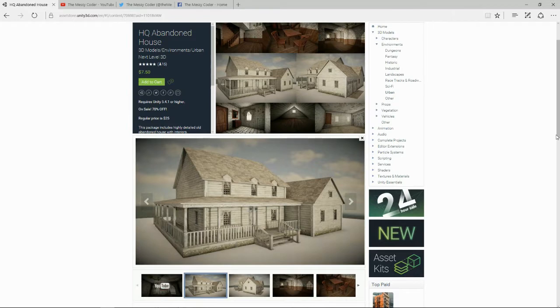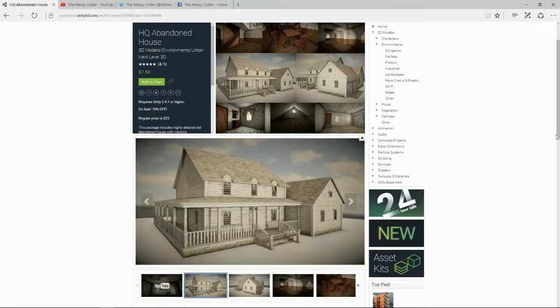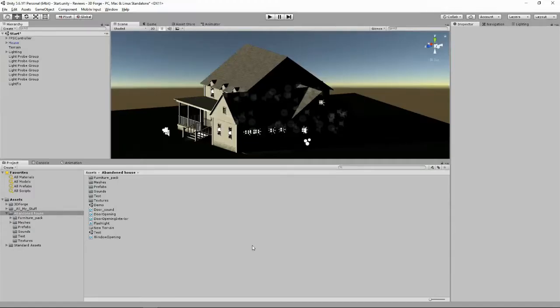Welcome to another one of my Unity 3D asset store reviews. This time we're reviewing the HQ Abandoned House from Next Level 3D. The reason why is because I just saw this was on sale for 70% off. I got very excited when I saw it was $7.50 for what looks like a really beautiful house. So let's pop inside Unity and see if it really is as good as it looks.